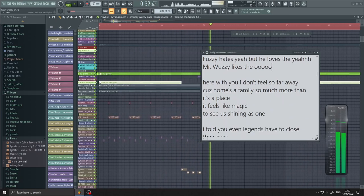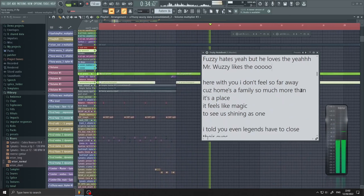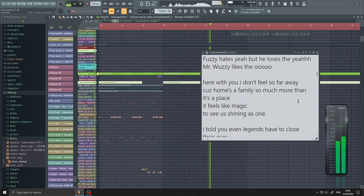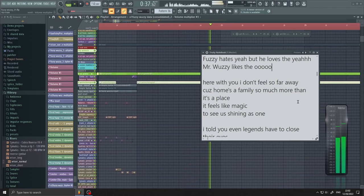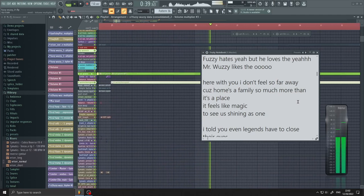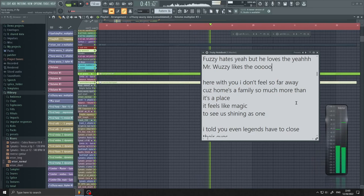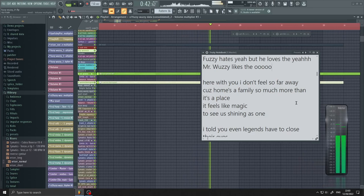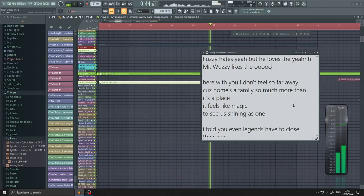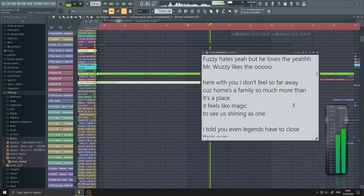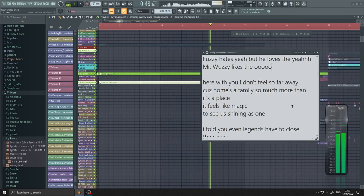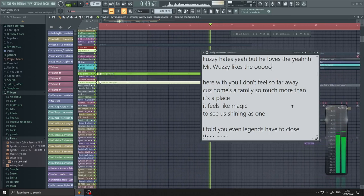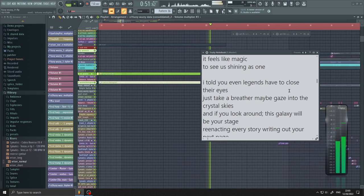Here with you, I don't feel so far away. Cause home's a family, so much more than it's a place. It feels like magic, to see us shining as one.